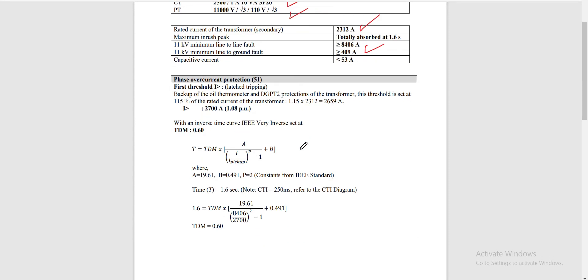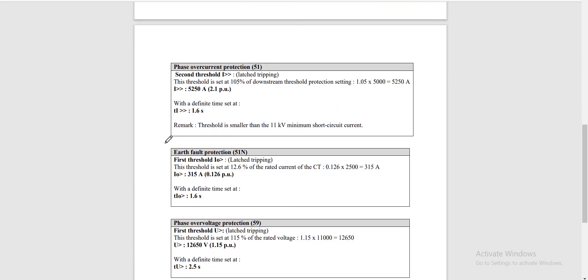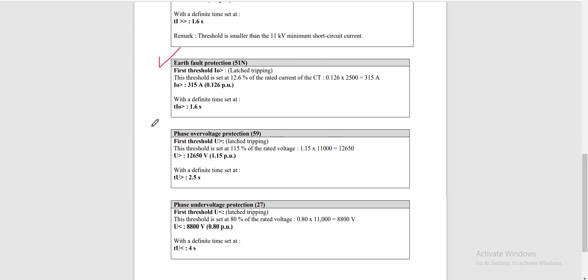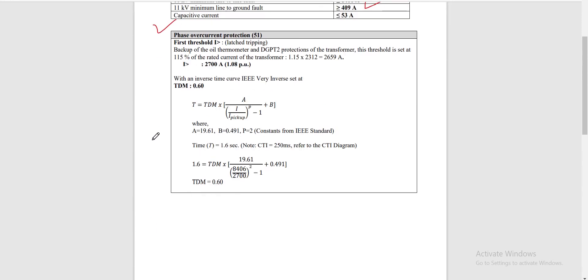From here we will be discussing four types of relay protection: the phase overcurrent protection relay (51) with two thresholds, the earth fault protection (51N), the phase overvoltage protection (59), and the phase undervoltage protection (27). First, let's discuss the phase overcurrent protection — the first threshold. This is the backup of the OL thermometer and DGPT2 protections of the transformer.